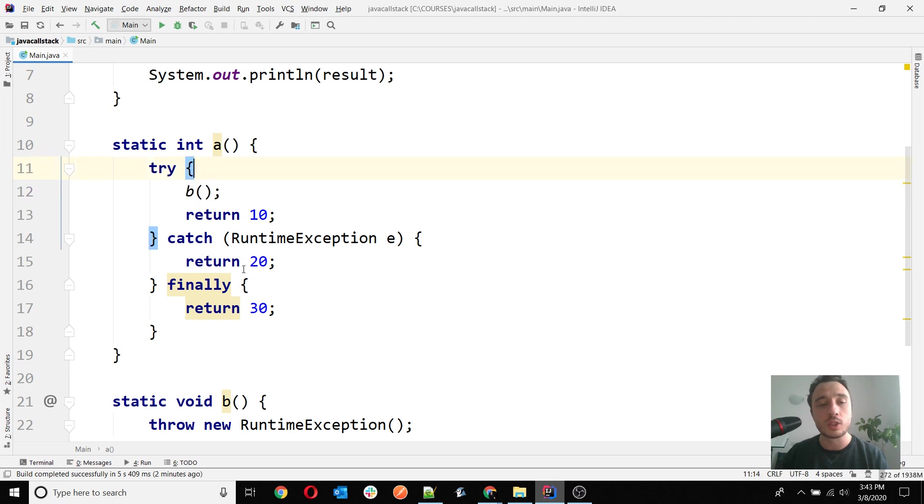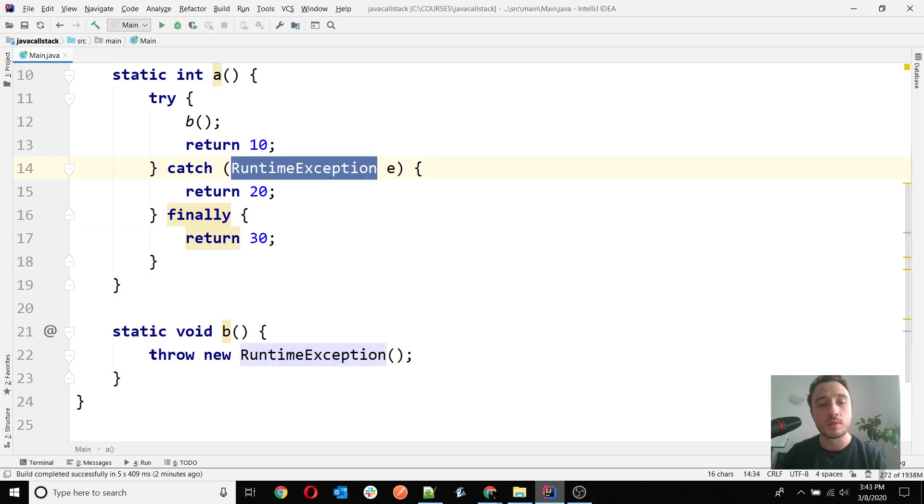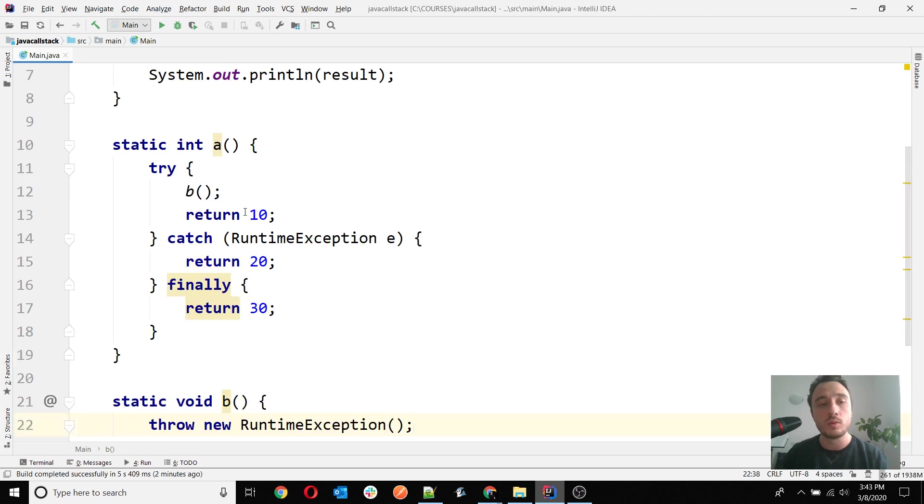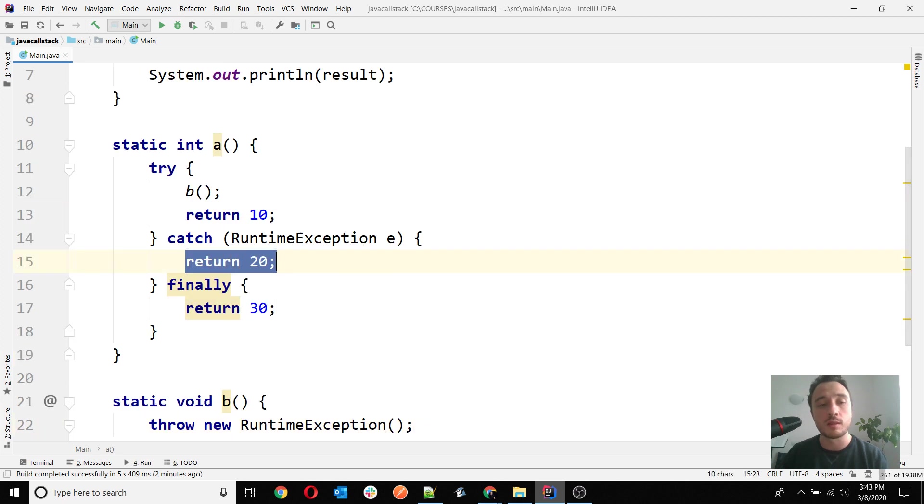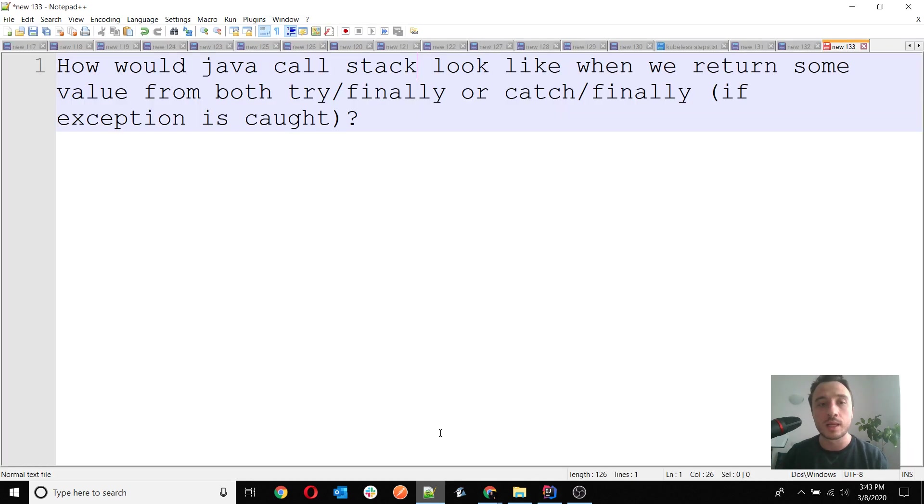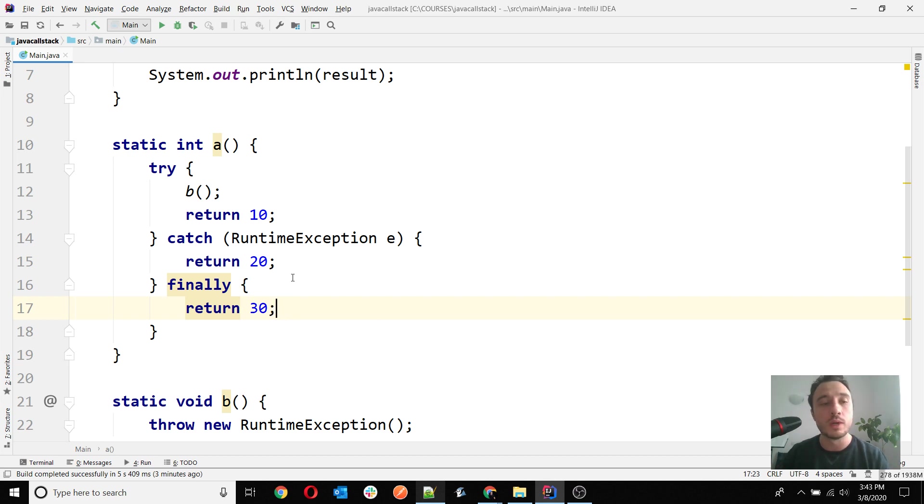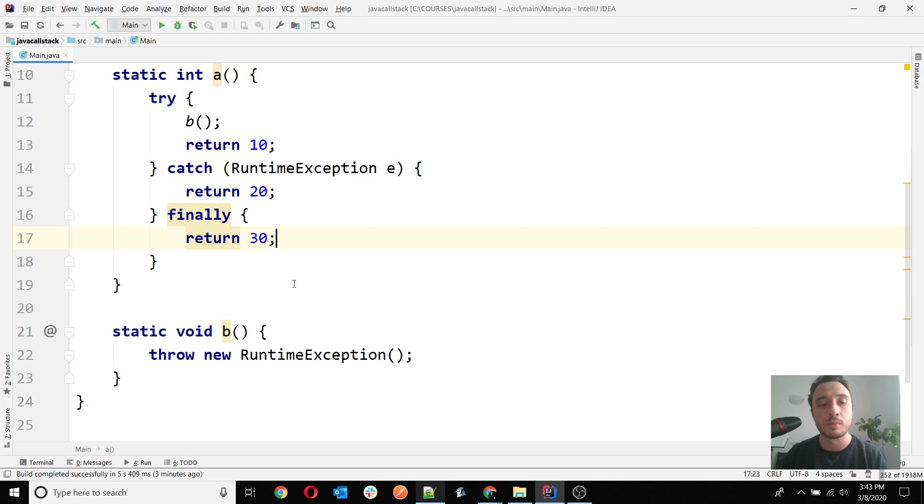Then A is actually calling B, and I use here a try-catch to catch the exception which is thrown from method B. I do return something on try, catch, and finally. This is what I understood from your question: what happens if we return both from try/finally or catch/finally? I have tried to cover all the cases here.